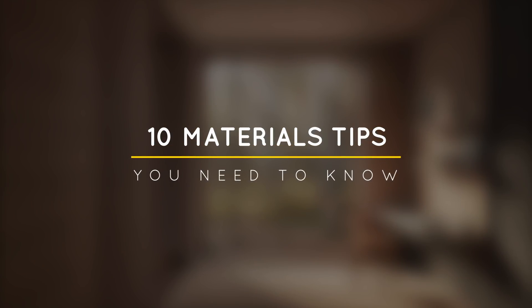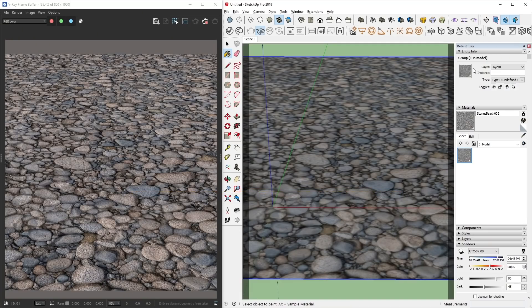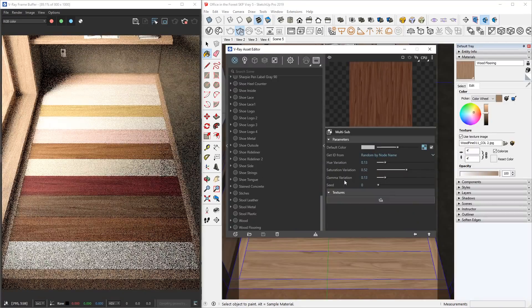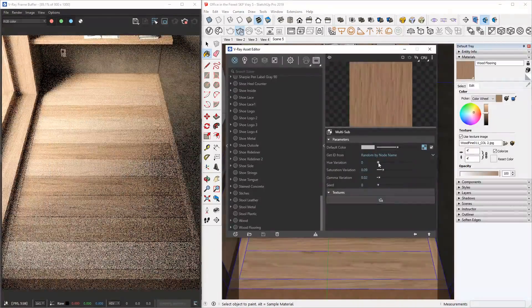What's happening ladies and gentlemen, this is Min from Architecture Inspirations. Today I'm going to show you 10 material tips and tricks in V-Ray for SketchUp that you need to know. Let's get started.